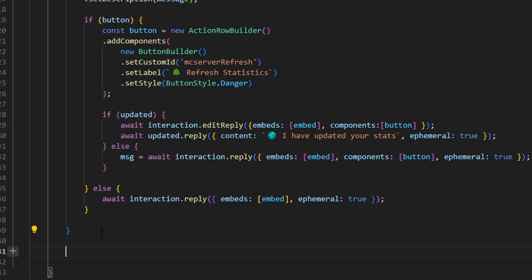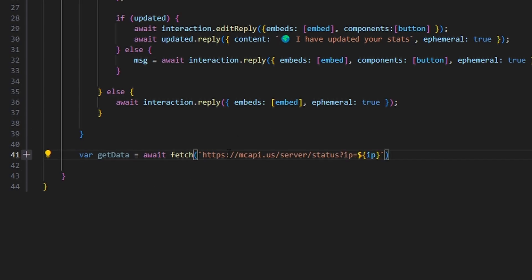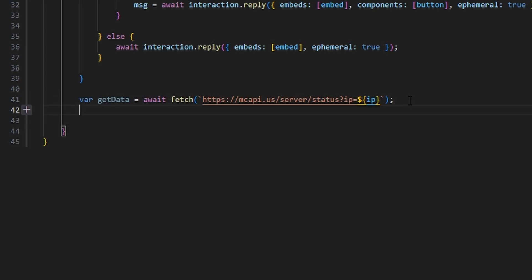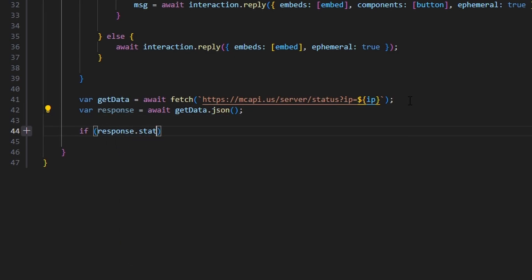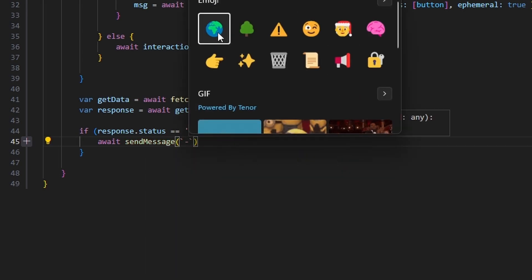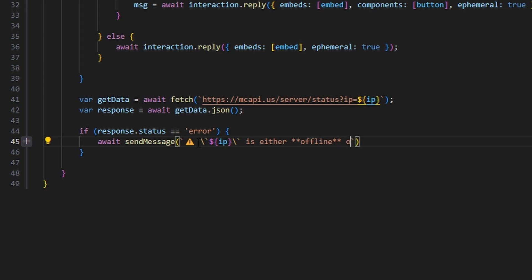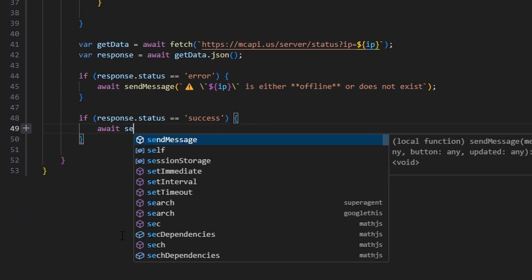Now we get our actual statistics. We do var getData equals await fetch, using the API URL mcapi.us/server/status?ip= followed by our ip variable. Then var response equals await getData.json(). If response.status equals 'error', we call await sendMessage with an error emoji saying the IP 'is either offline or does not exist'.